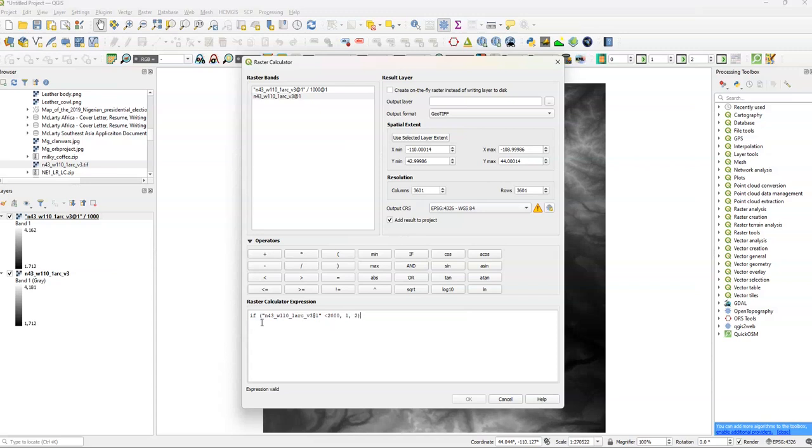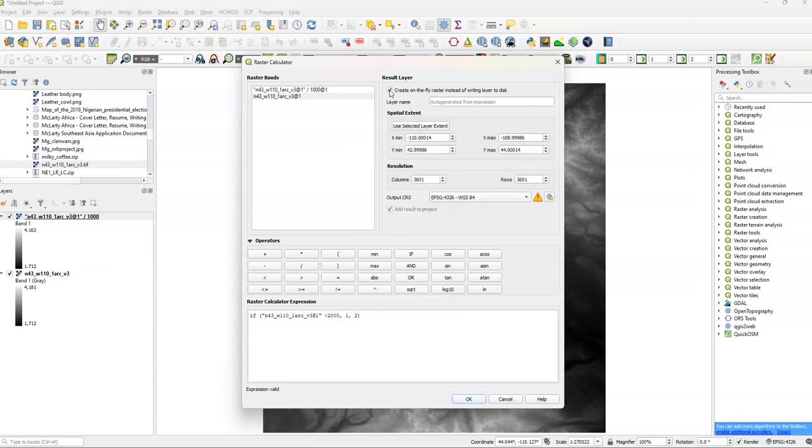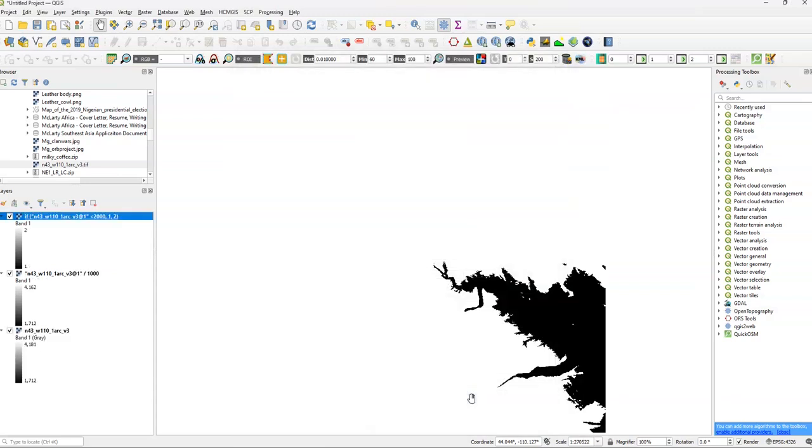So basically, we have an if statement. Other videos will show a different method of using this. But basically, we're asking that if our first layer, if the value is less than 2,000, we're going to change the value to 1. And if it's not less than 2,000, we're going to change the value to 2. So we're going to create an on-result layer. Click OK.